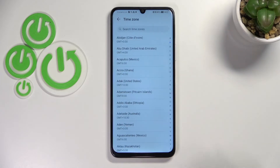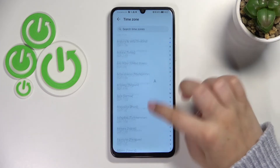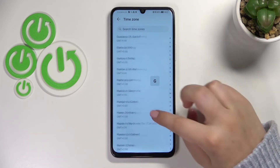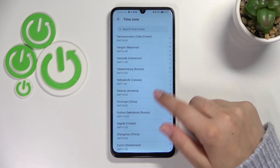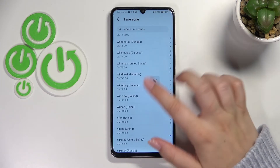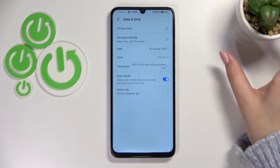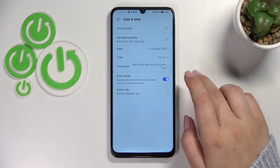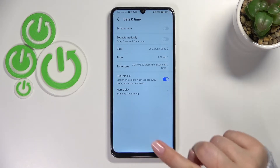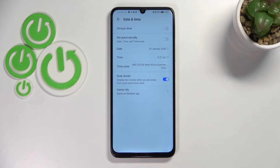Here we've got the time zone, so we can tap on it and we'll be transferred to the full list of all available time zones from which we can choose. After selecting one, it will be immediately applied, but be aware that after changing the time zone the time will also change accordingly.